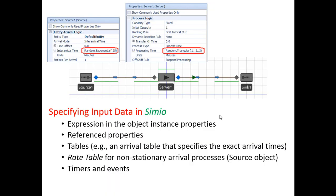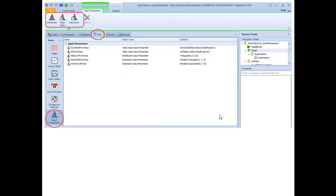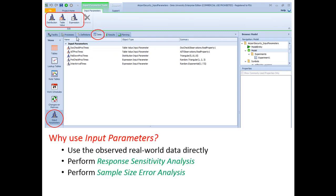While these methods are discussed in detail in other video modules, in this video we're going to talk about an alternative way of specifying input data using Simeo input parameters. We can specify input parameters under the data tab. In this example I have defined input parameters for my model — I go to the data tab and click on input parameters. As you can see, we have three different types: distribution, table value, and expression. Let's talk about why we use input parameters in the first place.